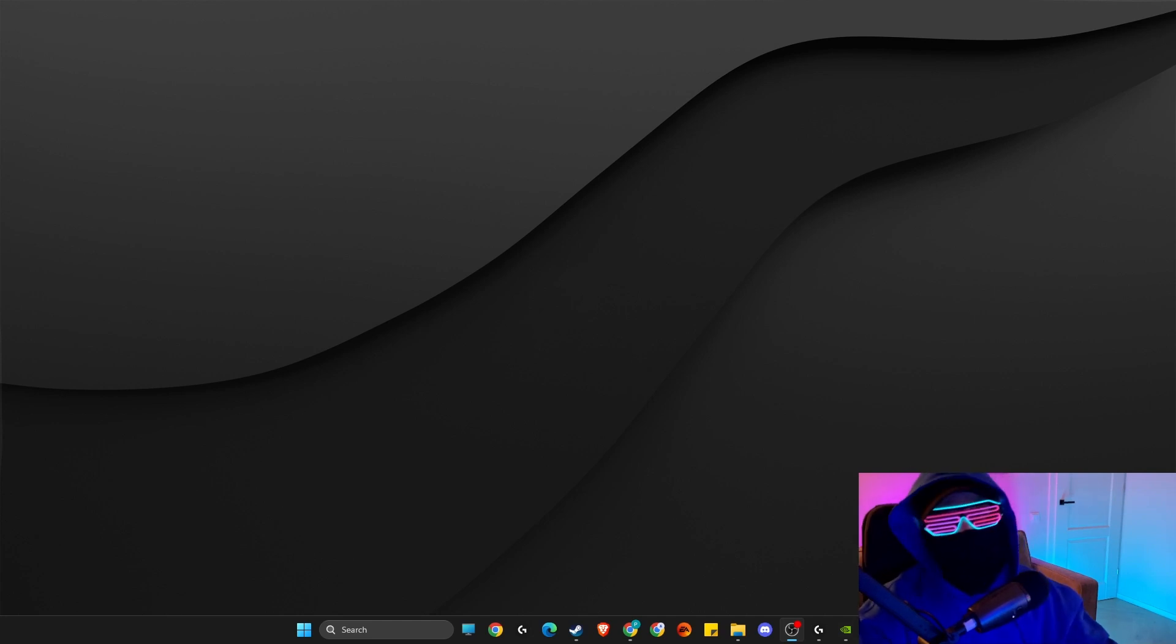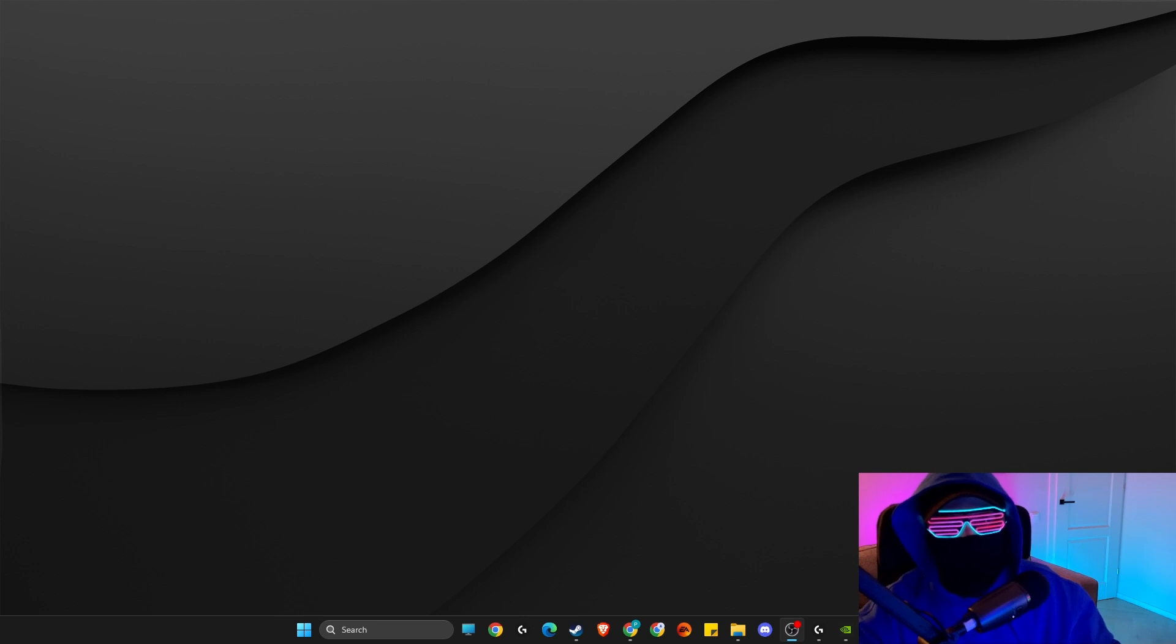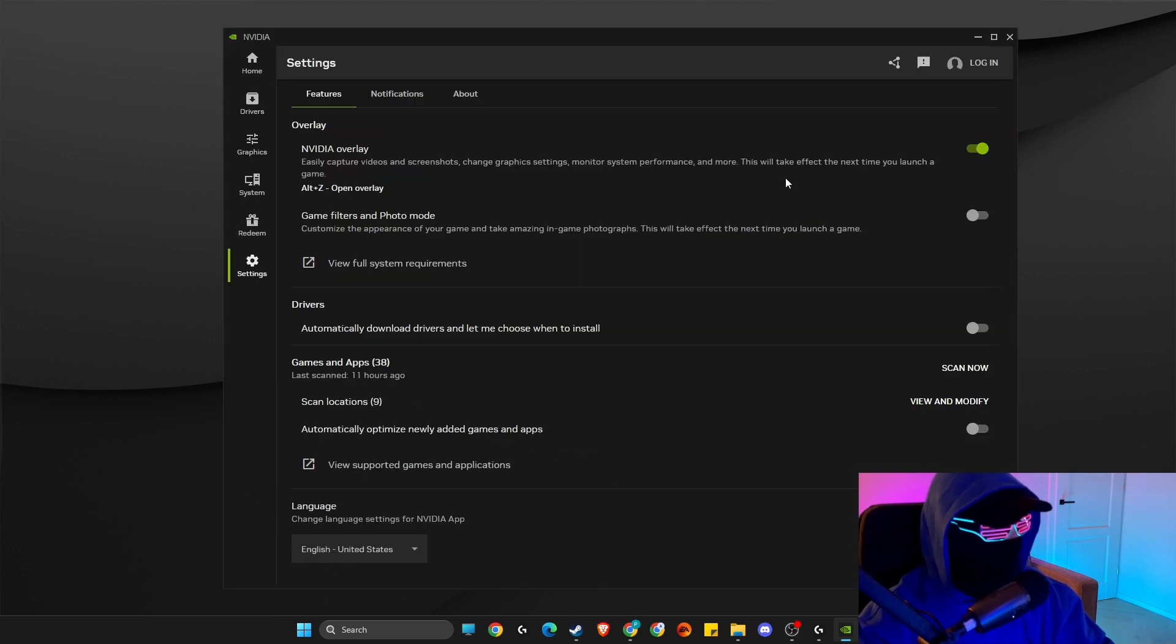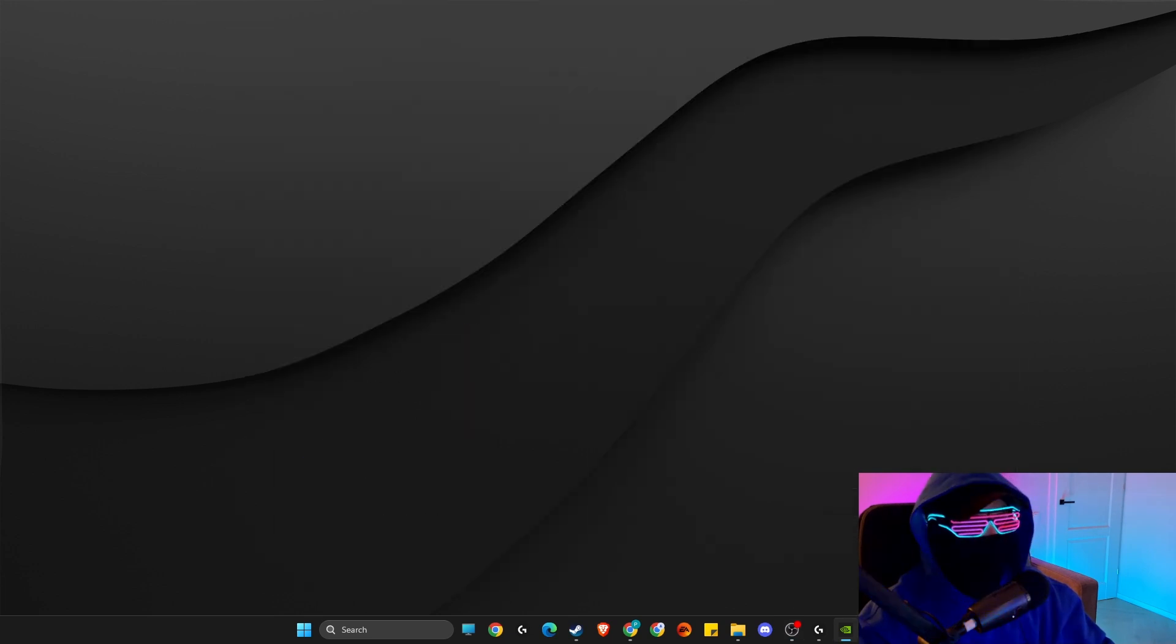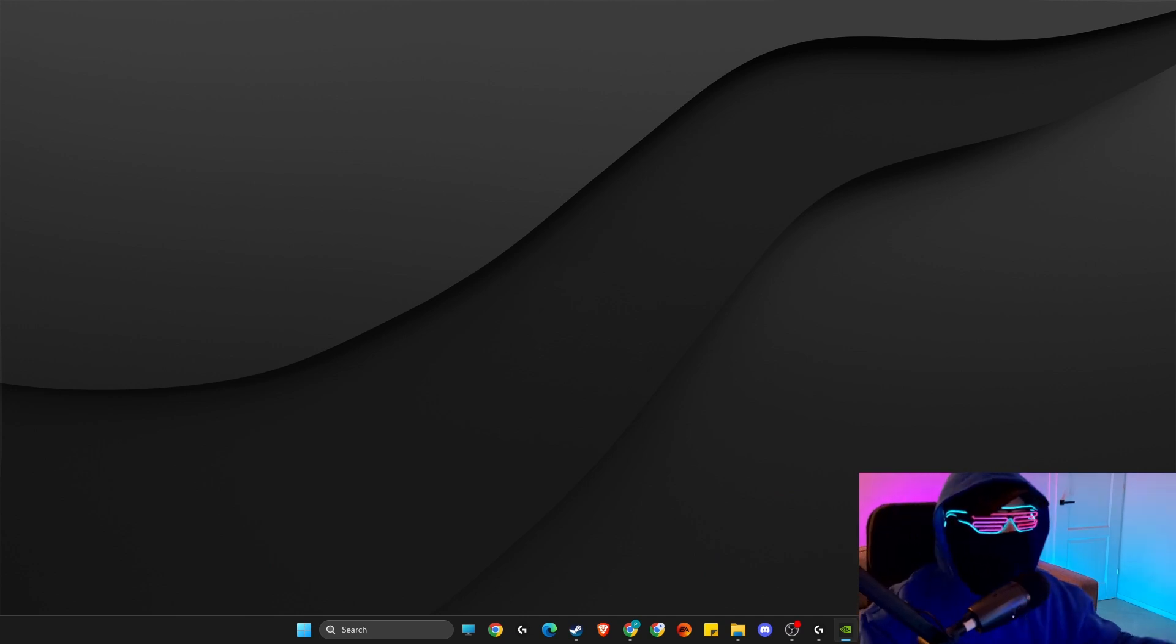Hey guys, in this video I will show you how you can record desktop with NVIDIA app. It's quite easy and straightforward. First of all, you need to have the NVIDIA app. If you haven't already, just search it on Google and download it.